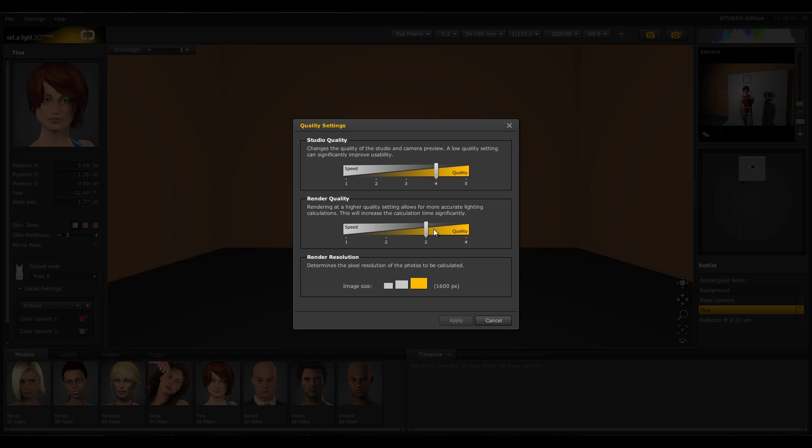Just like the studio quality, you can also adjust the render quality. It describes the relationship between speed and quality. The render quality is responsible for the quality of the render pictures. The higher you set the quality here, the better the light calculations are. Your pictures will look more detailed and realistic. But keep in mind, the higher the quality is set, the longer it takes to render.